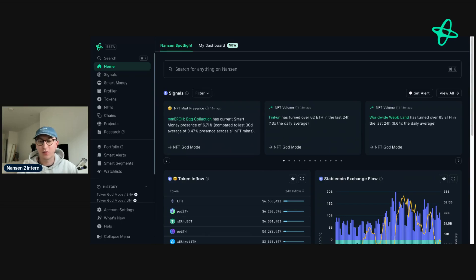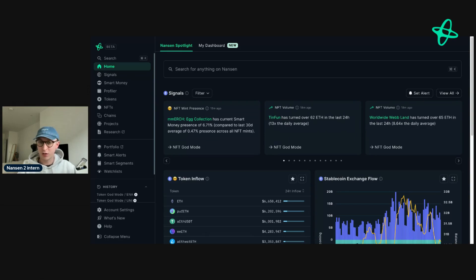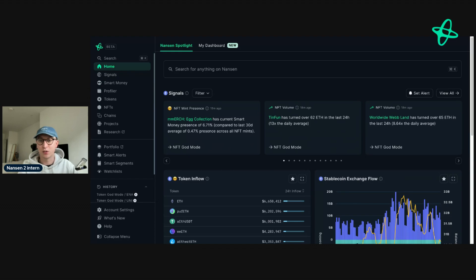Today I'm going to show you one of the features that I absolutely love in Nansen and literally cannot live without. It's called Smart Alerts. The way Smart Alerts work is that it allows you to get real-time updates on addresses that you track, custom labels that you track, token movements, and also dashboards such as signals.